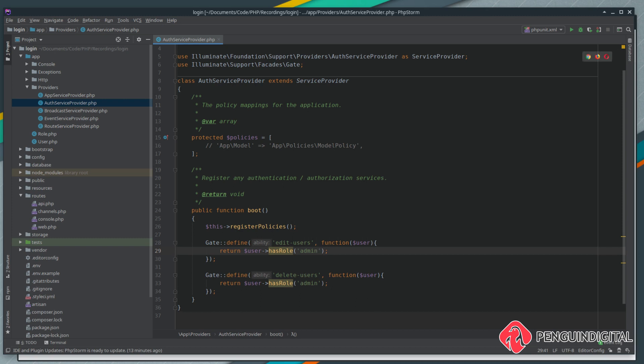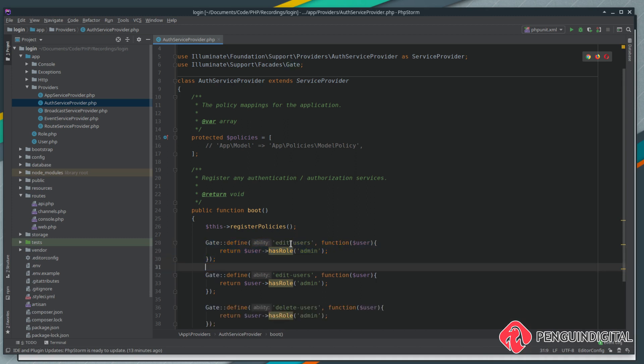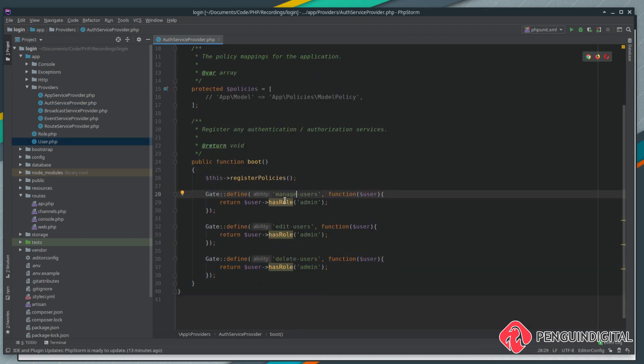We can apply a gate to a view or we can also apply it in middleware. I'm going to create a new gate, let's call this one manage users, and this is just going to be like a generic high level check to see whether the user is an admin or an author.